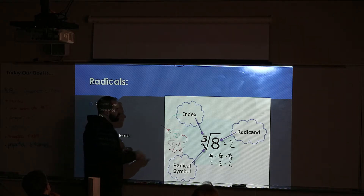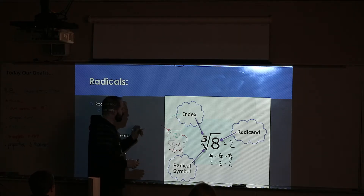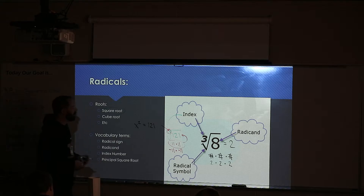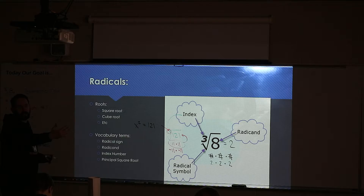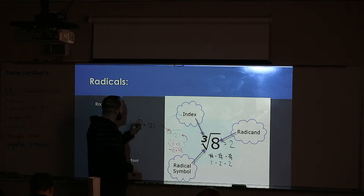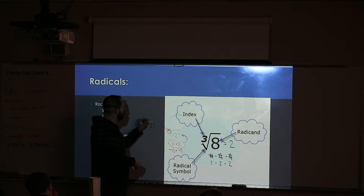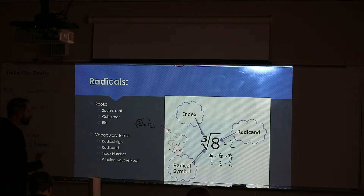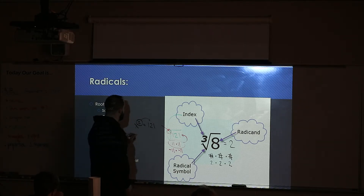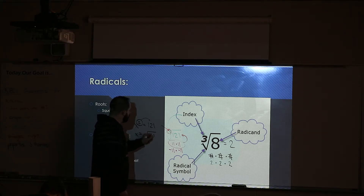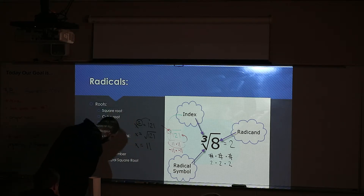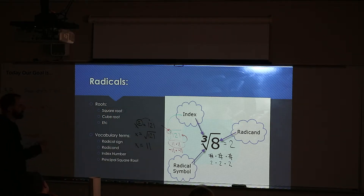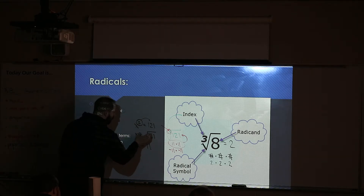Where does the square root come from? It comes from solving problems like X squared equals 121. To solve for X, you take the inverse operation of a power of 2 — which is a square root. The inverse of squaring is taking a square root. So the square root of 121 is 11. That's what we're going to be doing: solving for a missing wall that sometimes turns out to be a square root.